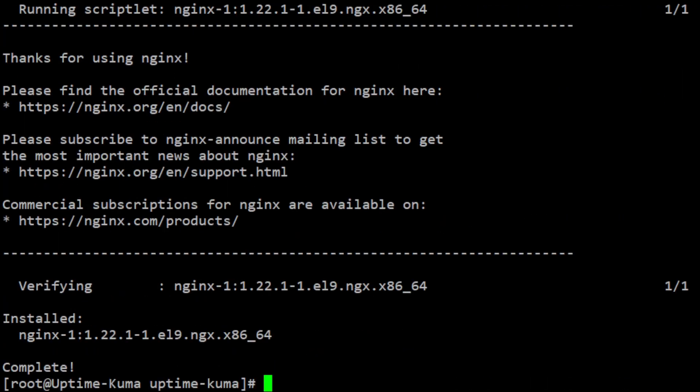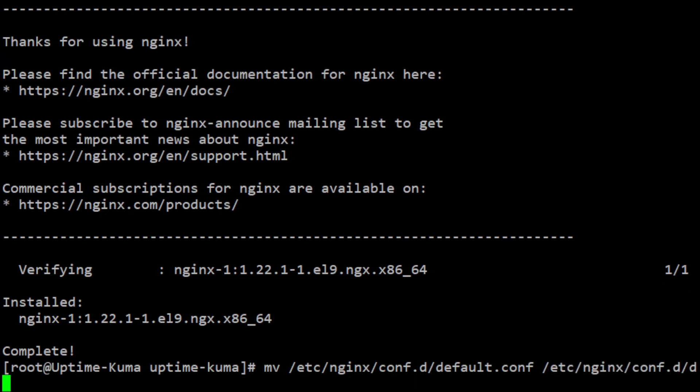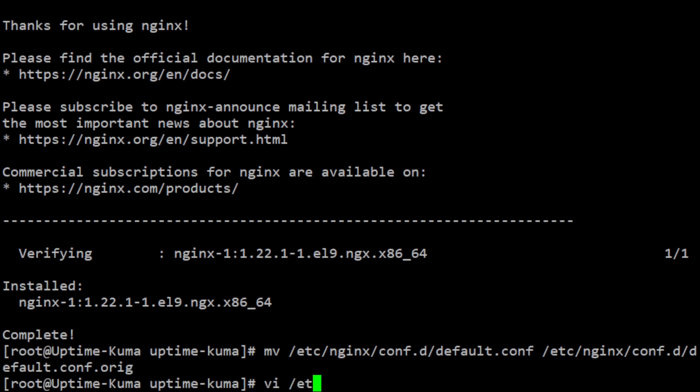After installing nginx, you need to configure the default configuration file to serve Uptime Kuma. Before editing the file, it is recommended that you make a backup of the original file. Now, you can create a new configuration file for nginx to act as a reverse proxy of Uptime Kuma.